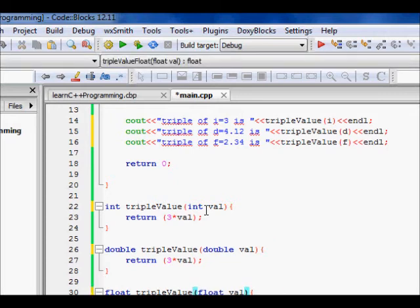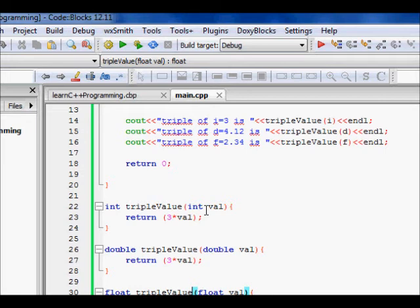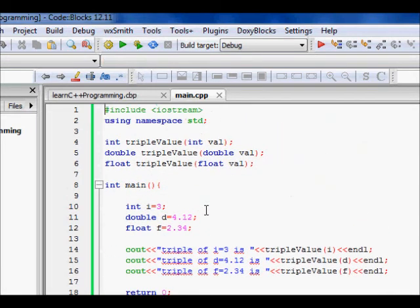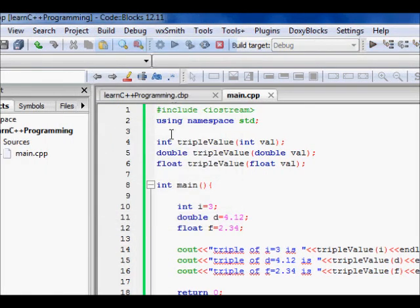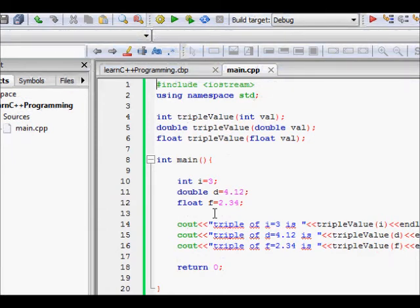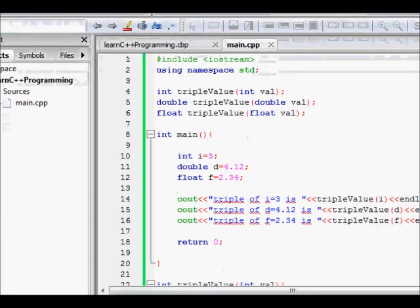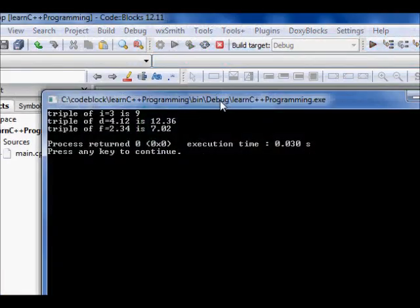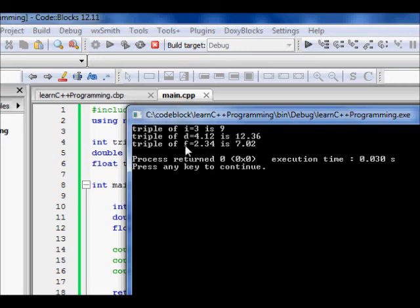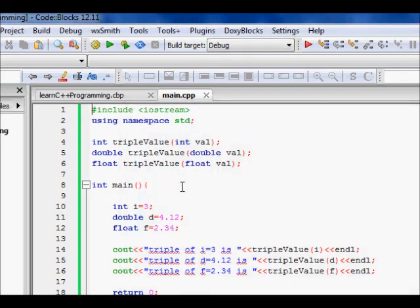Now the function looks great — just 'triple_value'. If you provide it an int it returns an int, if you provide a double it returns a double, and if you provide a float it returns a float. Let's build and run it. Zero errors. Triple of 3 is 9, double 4.21 becomes 12.36, float 2.34 becomes 7.02.